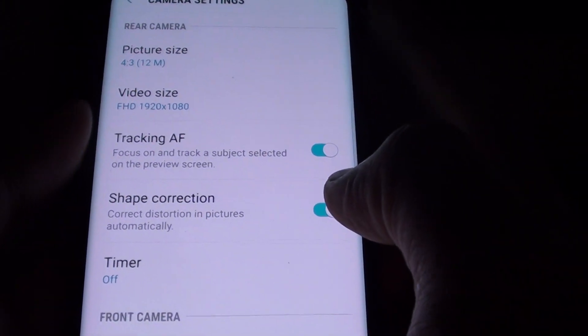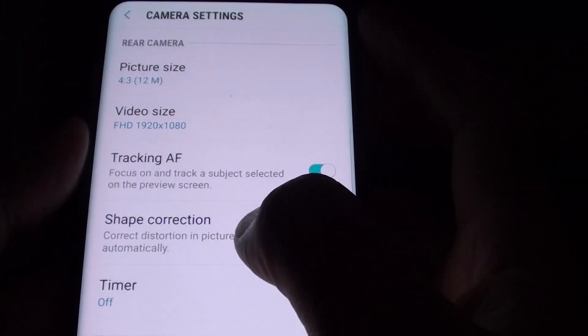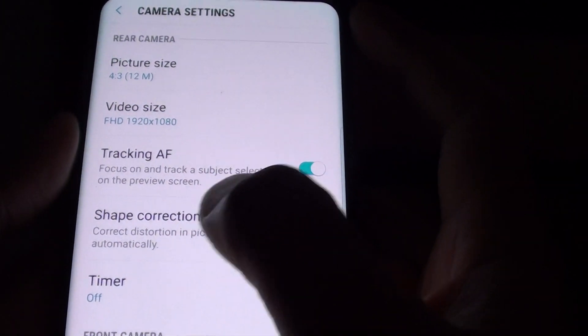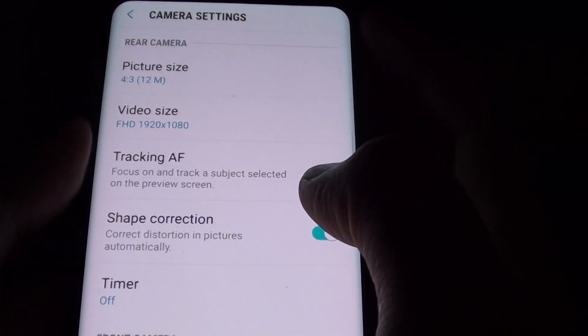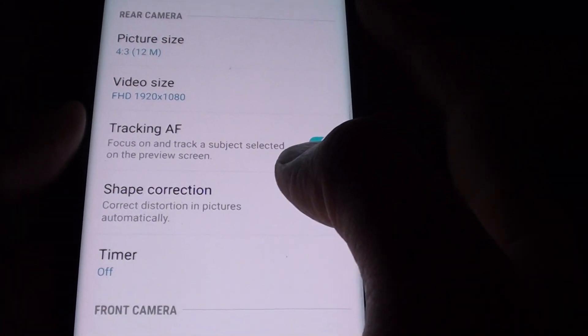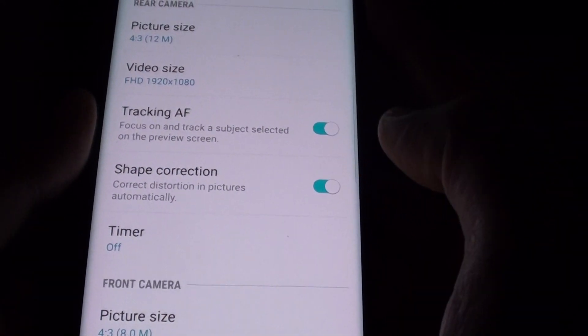How to enable or disable automatic distortion correction of a photo taking on the camera on your Samsung Galaxy S8?